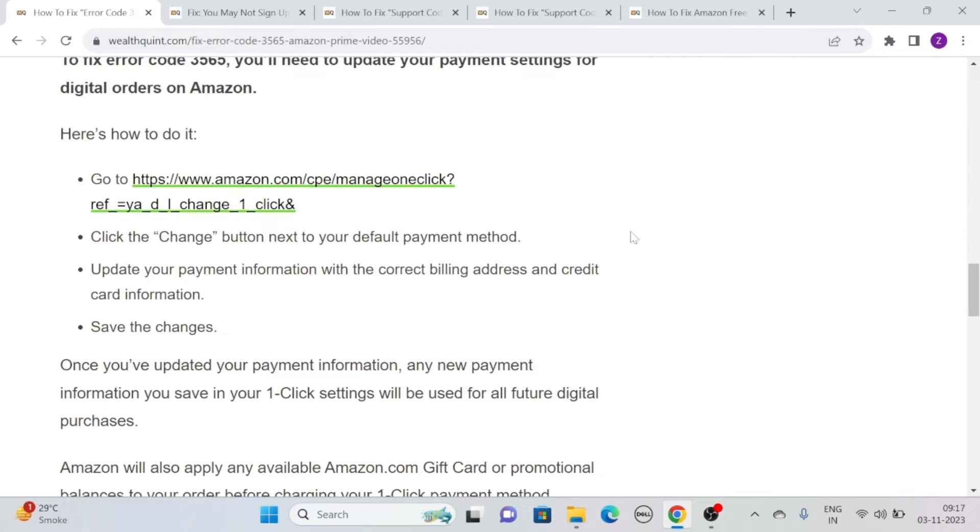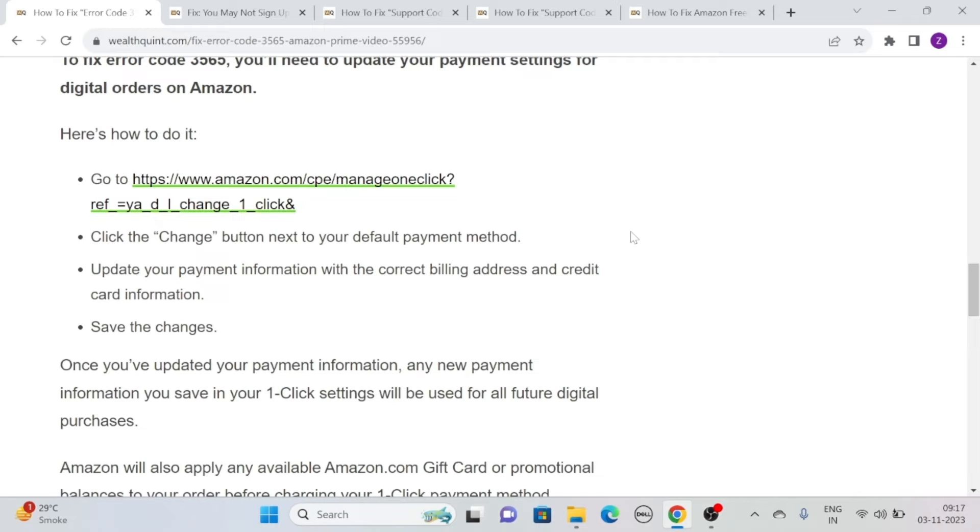Go to https://www.amazon.com/cpe/manageoneclickref_ya_d_i_change_1_clck. Click add.